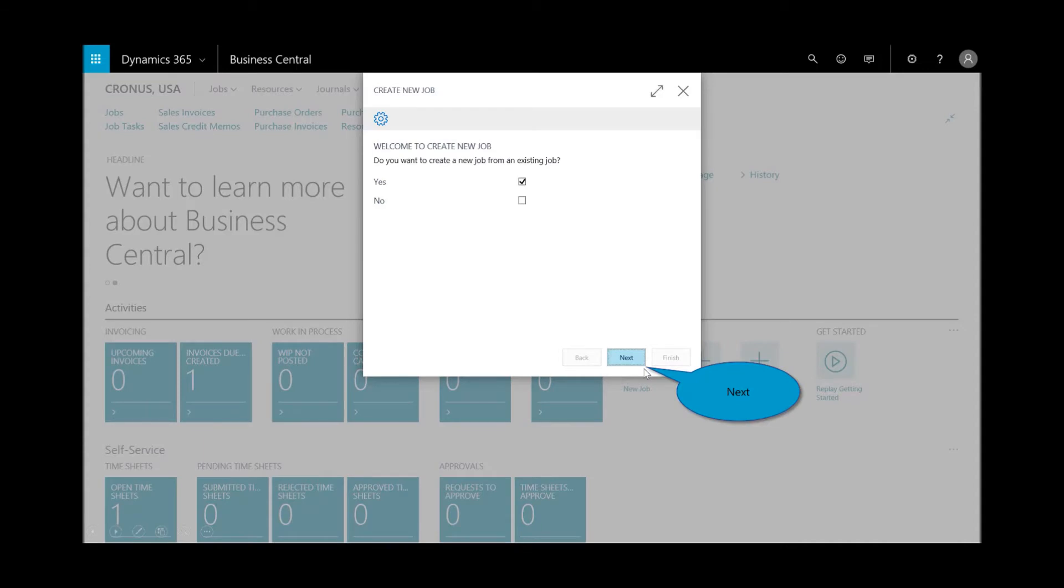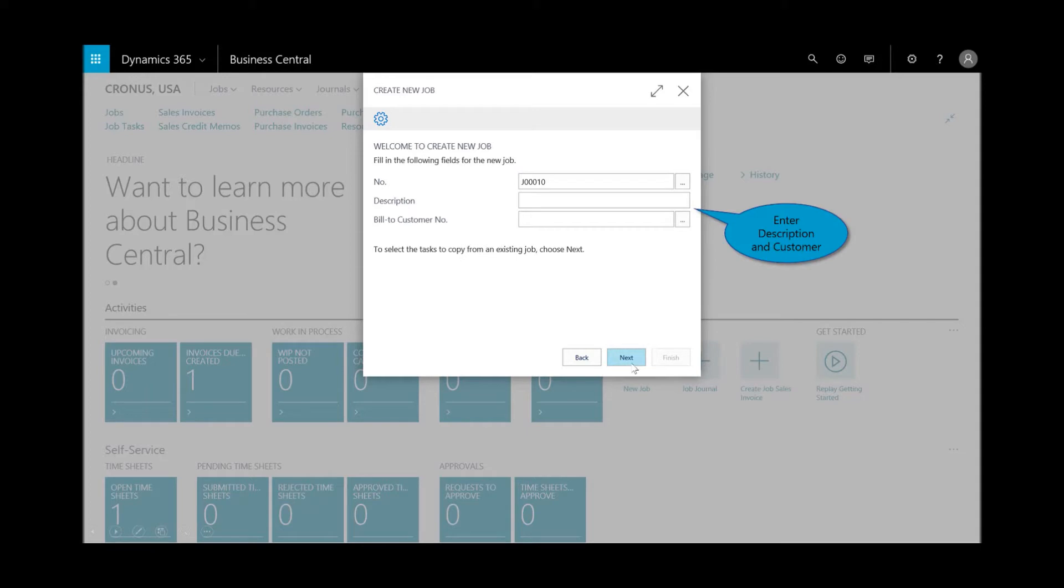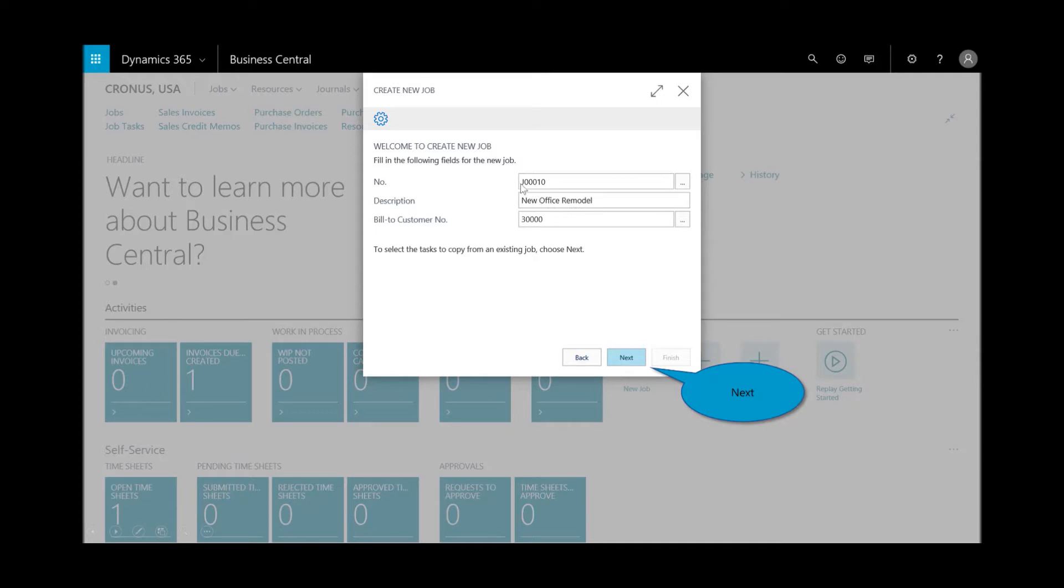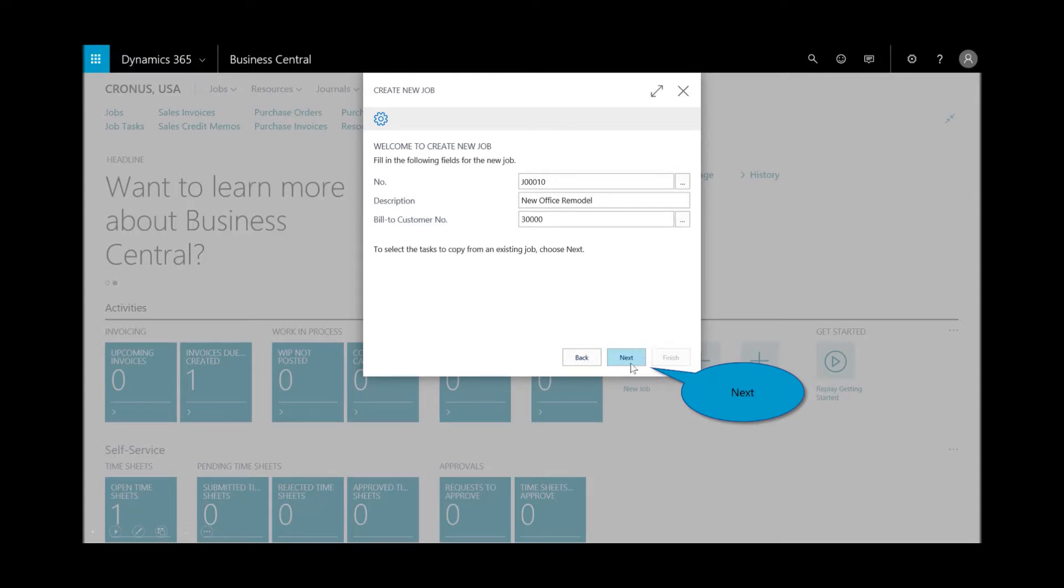We create on new, and I'm asked, do we want to create a new job from an existing? I'll say yes. Which job do you want to copy that from? I'll enter in the description. It automatically numbers job 10, and it's a new office remodel for bill customer. Now it's going to ask me, which job do you want to copy that from?